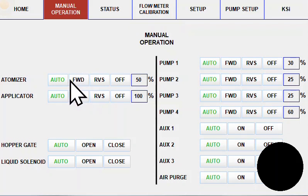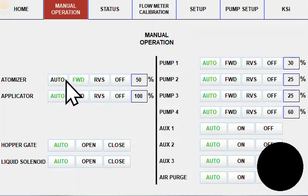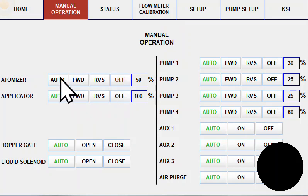To turn a device on, just hit forward. To turn it back off, either hit off or put it back in auto.